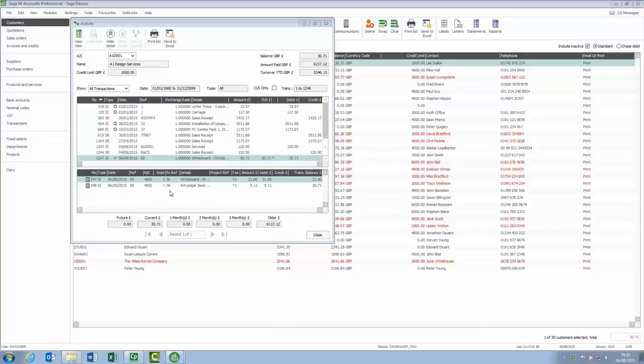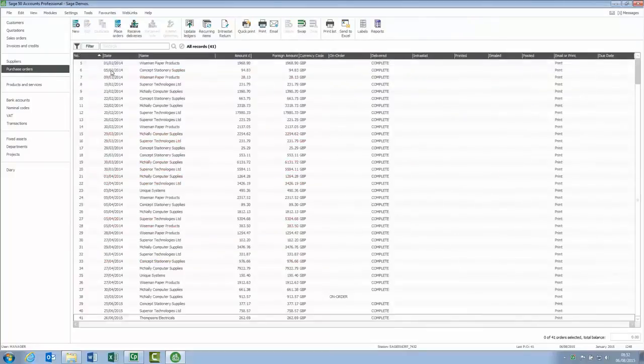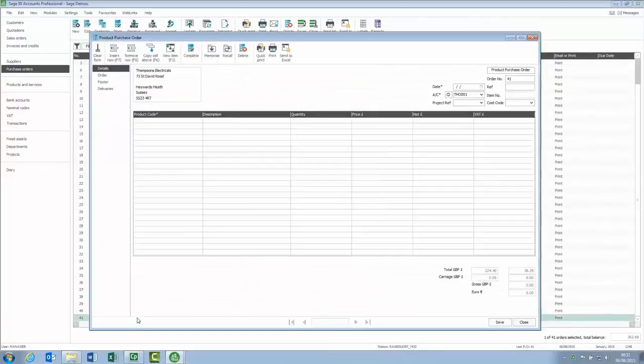As we mentioned earlier, there are similar options available for suppliers, so if we just quickly pop into a purchase order, just pick on that one.